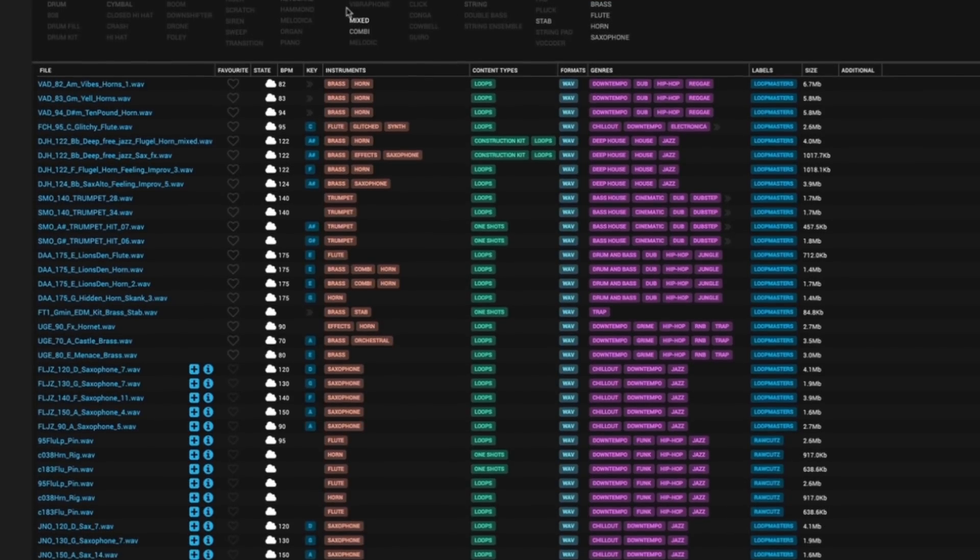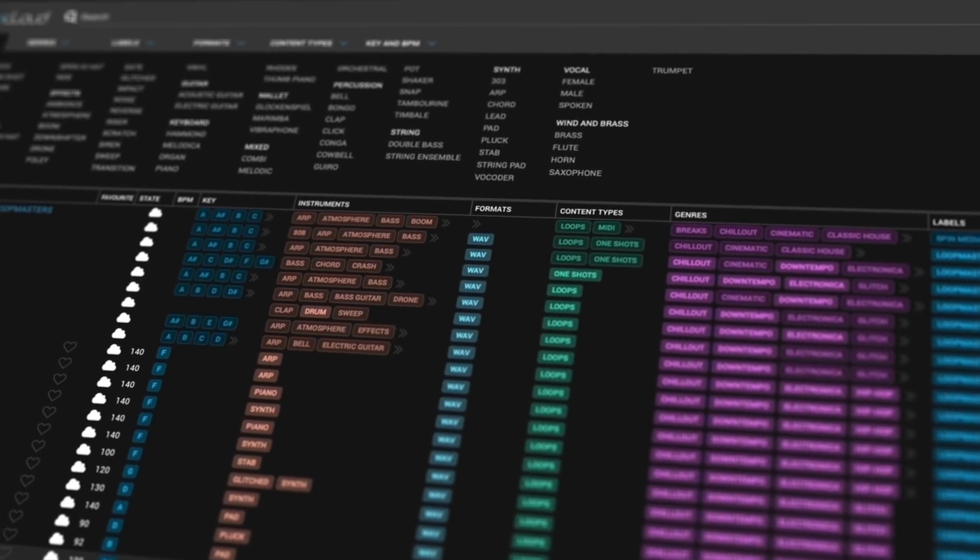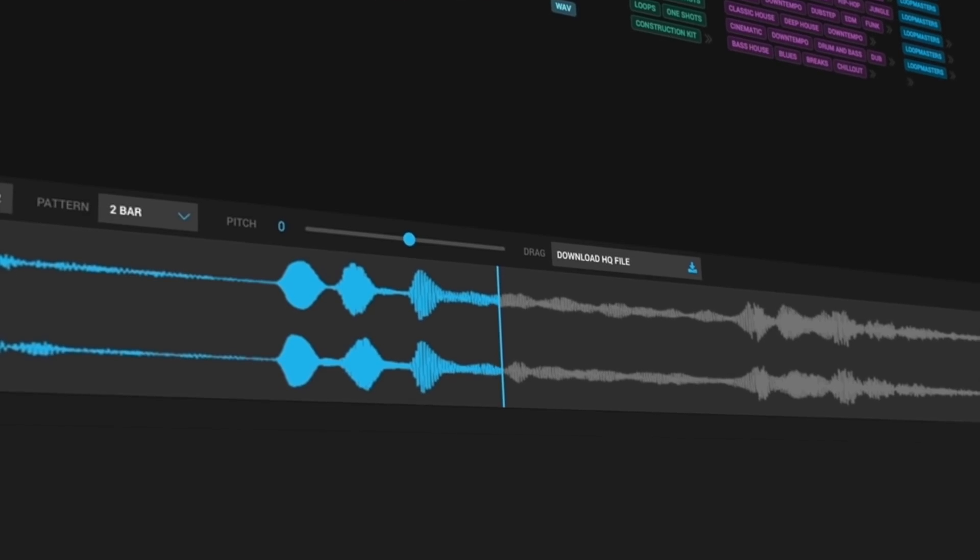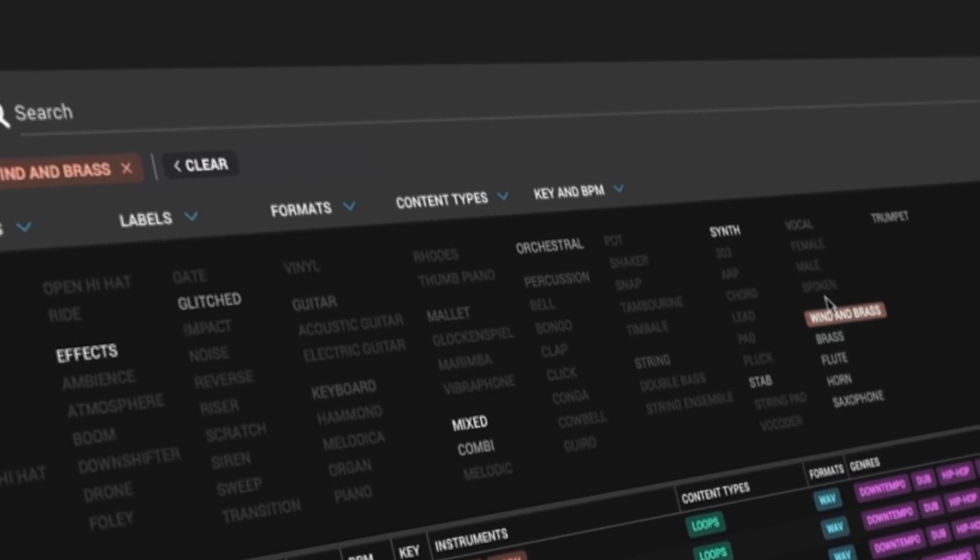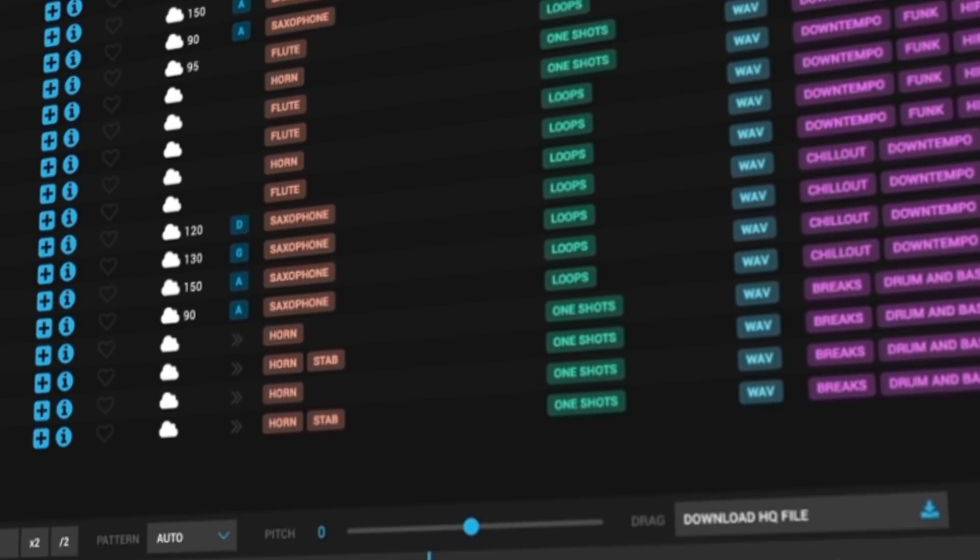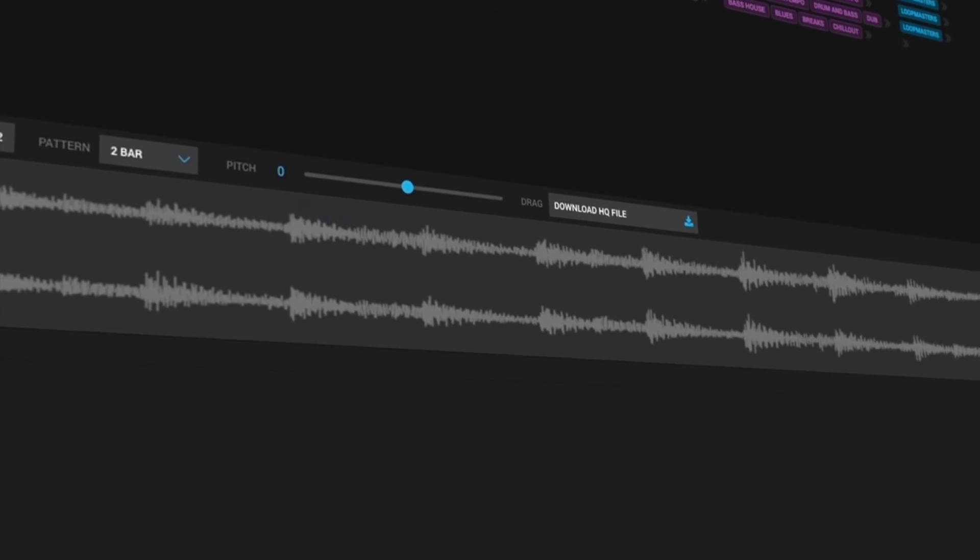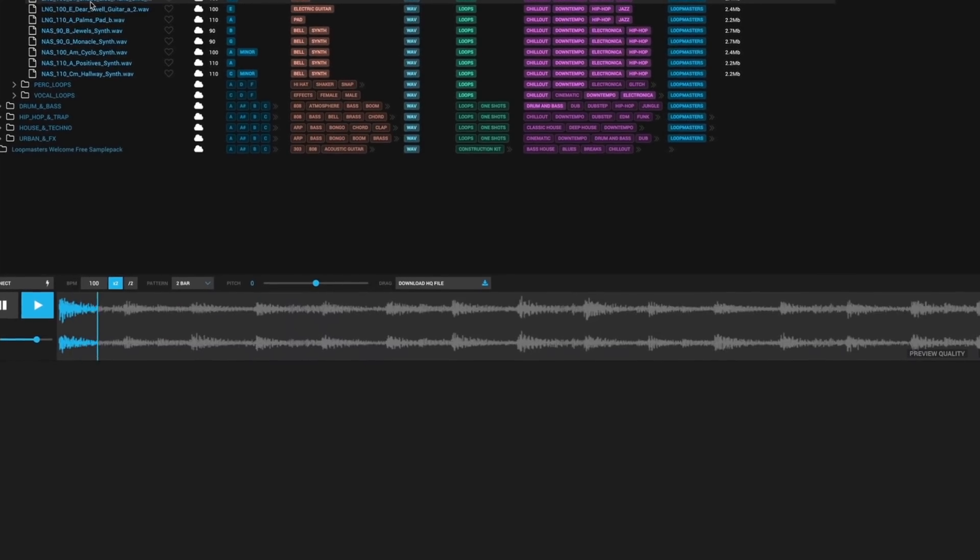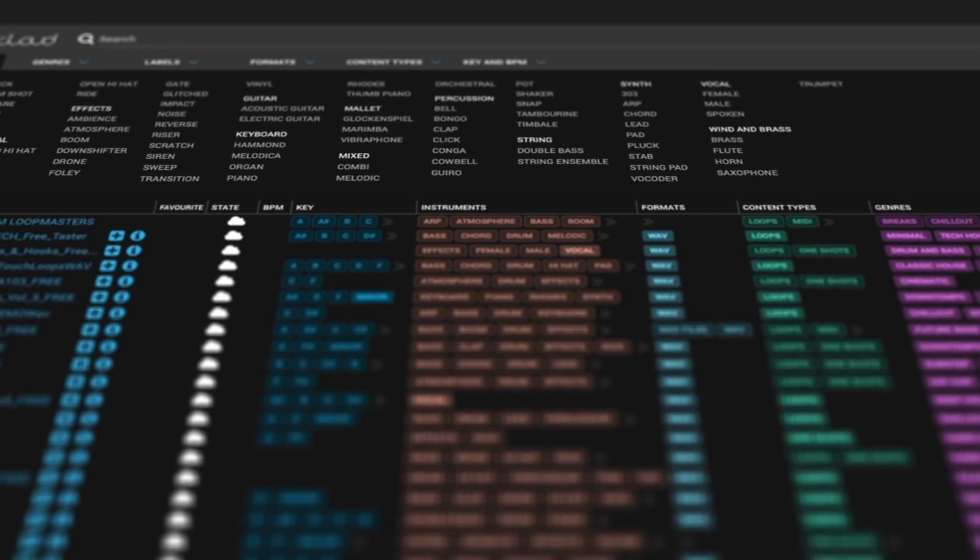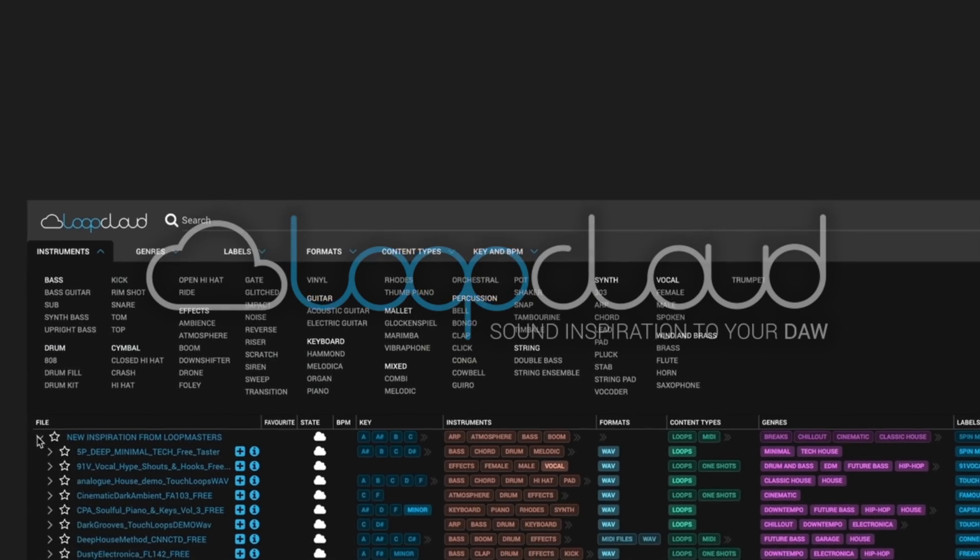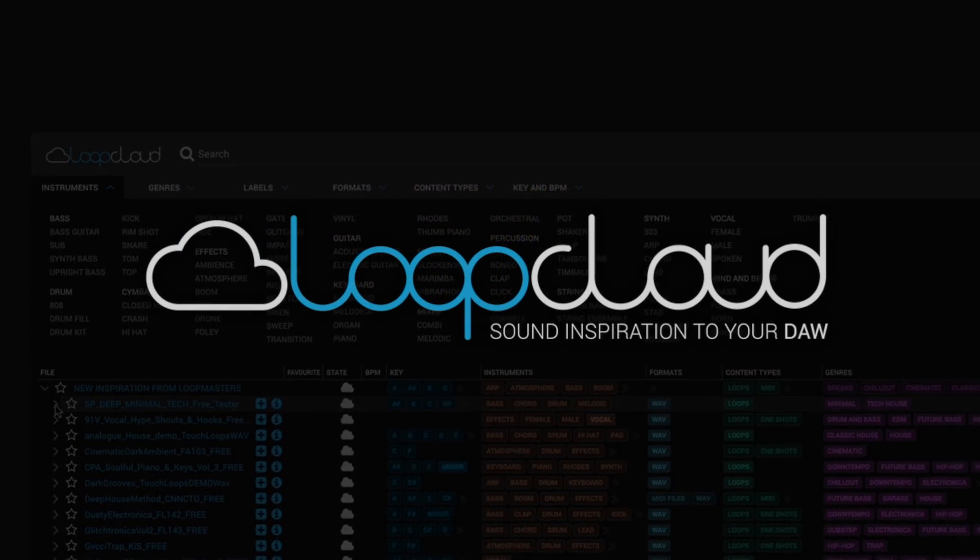LoopCloud is a brand new application from Loopmasters which allows you to access all your samples directly within the cloud. You can also find your sounds quickly and easily thanks to the advanced filtering system within the application. You can also do numerous edits to each individual sample, which we'll show you in this video, so stay tuned.